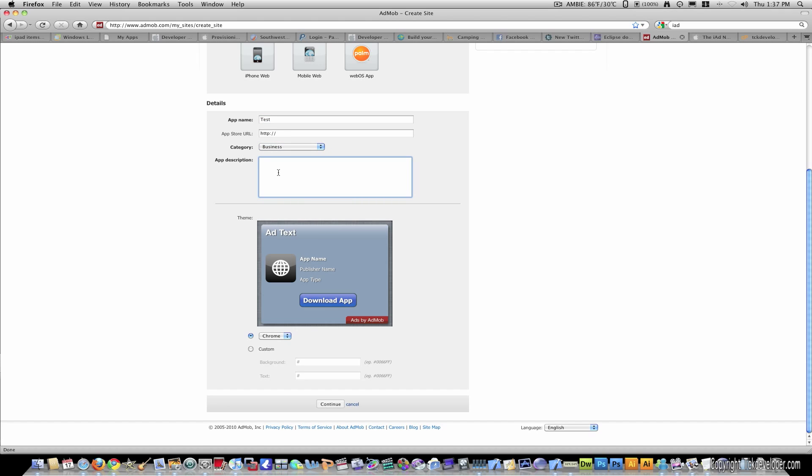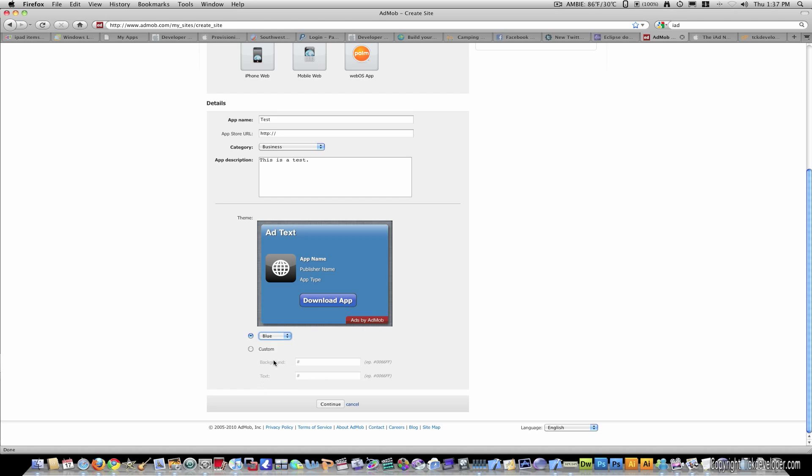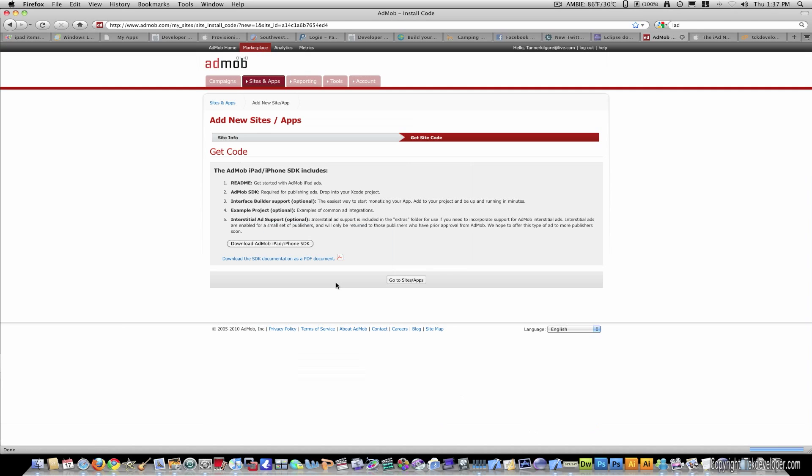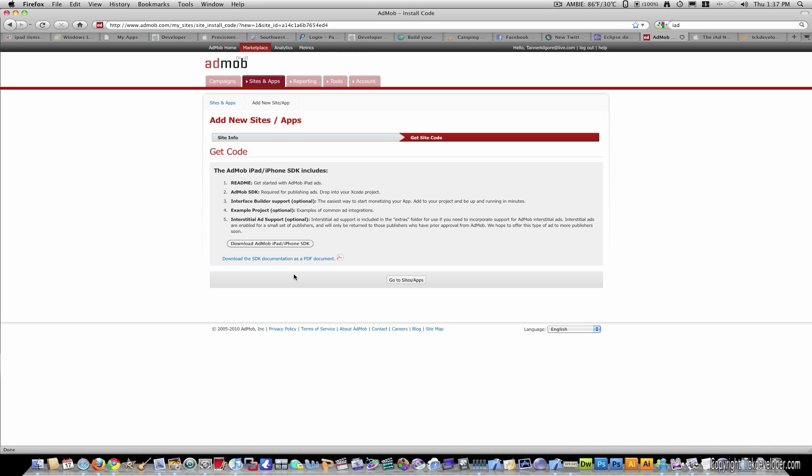I'm just going to name it test for this demonstration. Let's do business. I'm just going to put this as a test for the description and this part is where you can change the color of your ad. Let's just go with blue. So let's hit continue and here it's going to tell you to go ahead and download this iPad SDK. Now I've already done this so you'll just click this and it will download and it should appear in your downloads folder and then you can just drag that wherever you want.